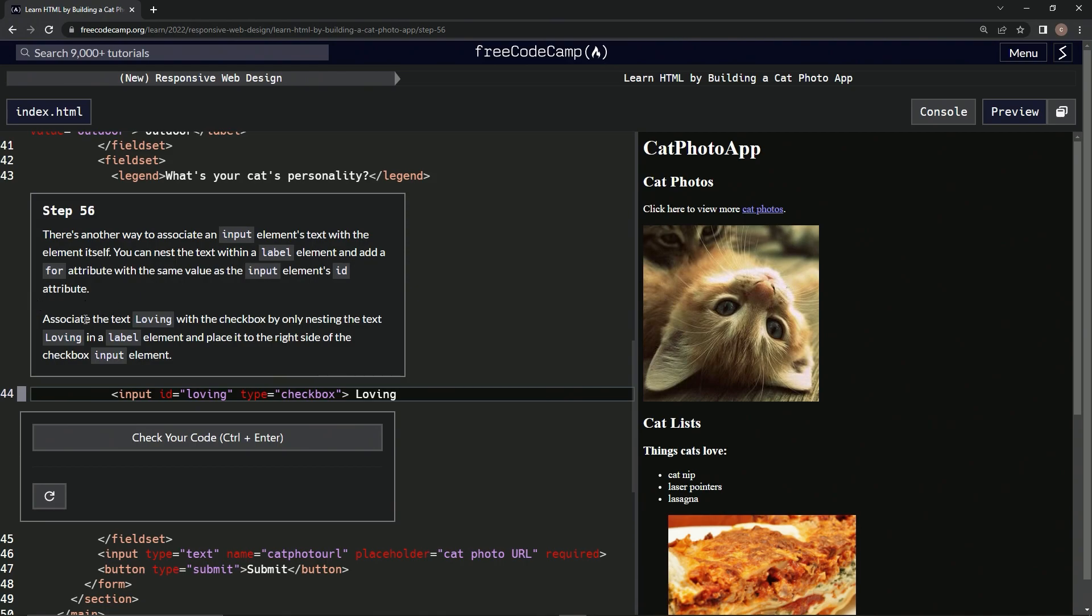We're going to associate the text loving with the checkbox by nesting the text loving in a label element and placing it to the right side of the checkbox input element.